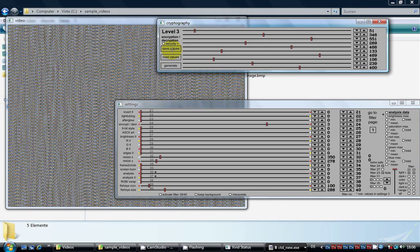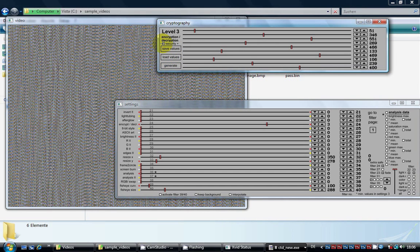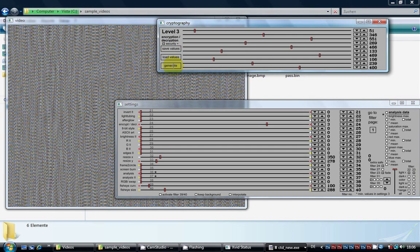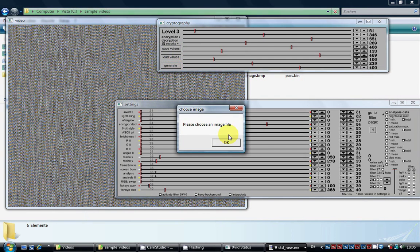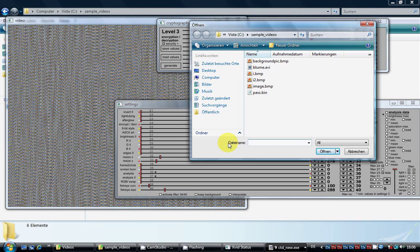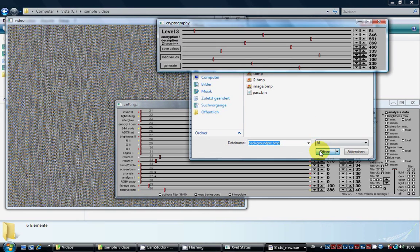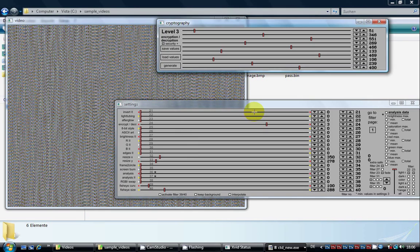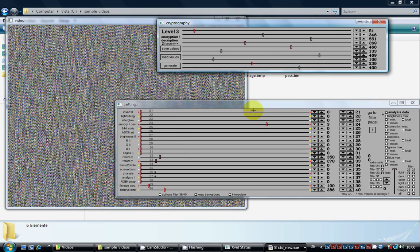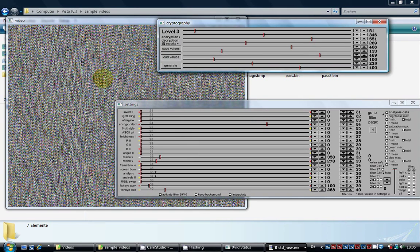If you want to use the security plus option, you have to check the respective box and then push the generate button. Here we choose an image file that is used to further encrypt the video image, but in this case we don't use this option.